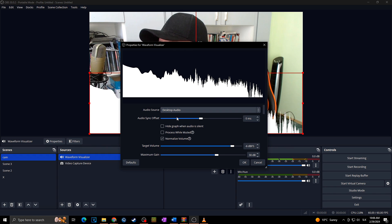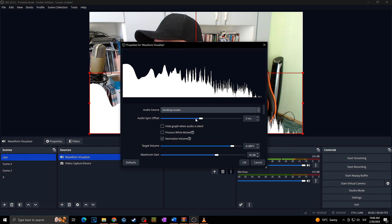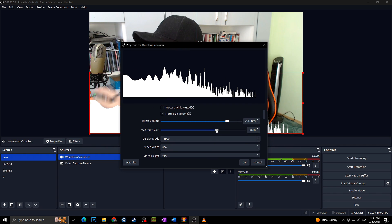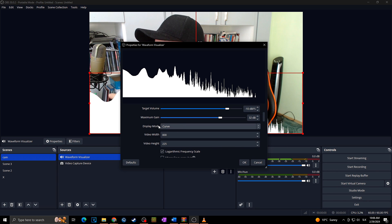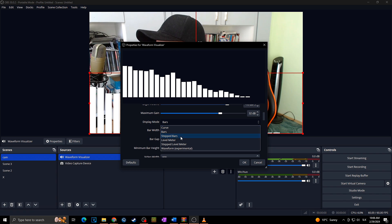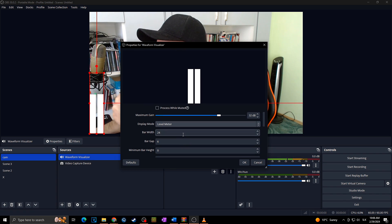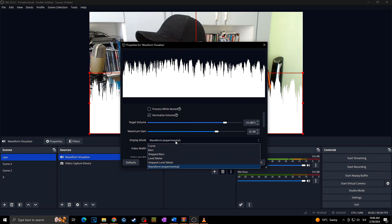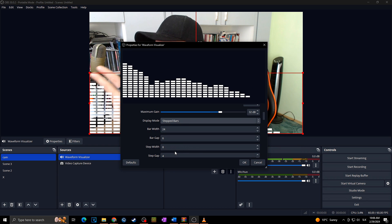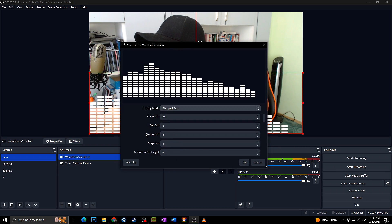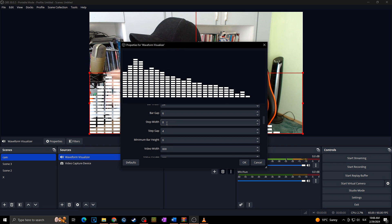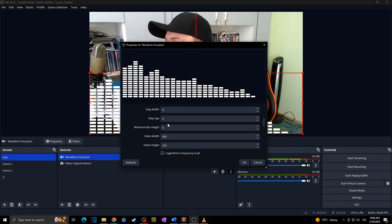Now we can play with all the settings. Audio offset, target volume, normalization, maximum gain, and more. You can choose the display type — curve, bars, level meter, waveform, or step bars. You can set the number of bars, bar gap, step width — everything to fit your stream and your needs. You can also set the video height and channel mode.